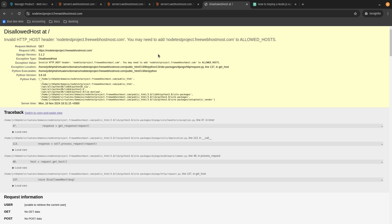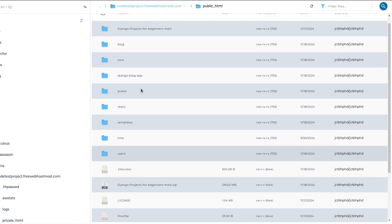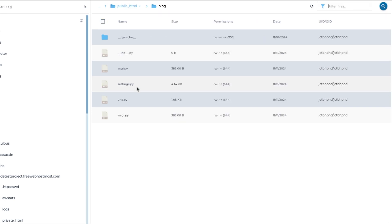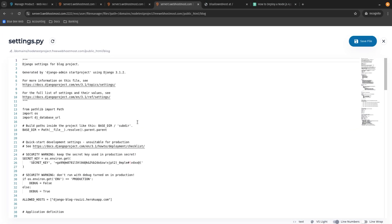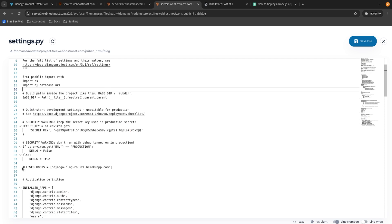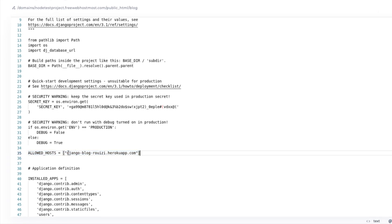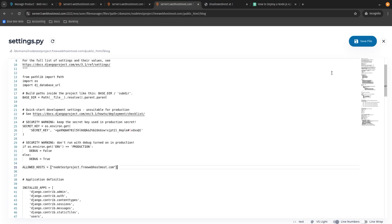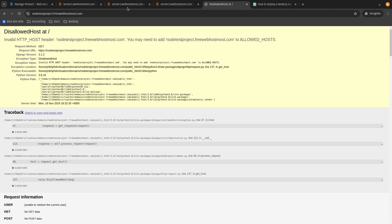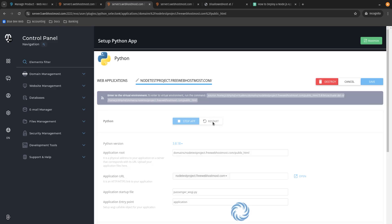Since I downloaded this project from somewhere else, it needs some adjustments. Let's return to file manager, navigate to the blog folder, and find settings.py — we need to modify this file. First, find ALLOWED_HOSTS — this is exactly what the browser is complaining about. We need to replace it with our domain name, which is node-test-project.freewebhostmos.com. Click Save. If I refresh the page now I won't see any differences because I need to restart the application first. Restart the app, return to the tab with your website, and refresh the page.